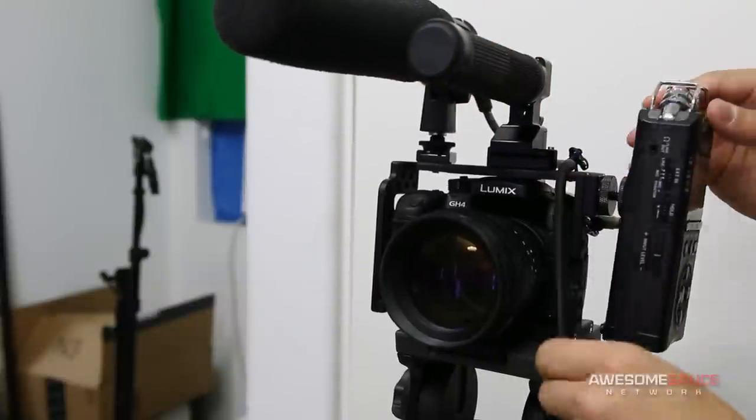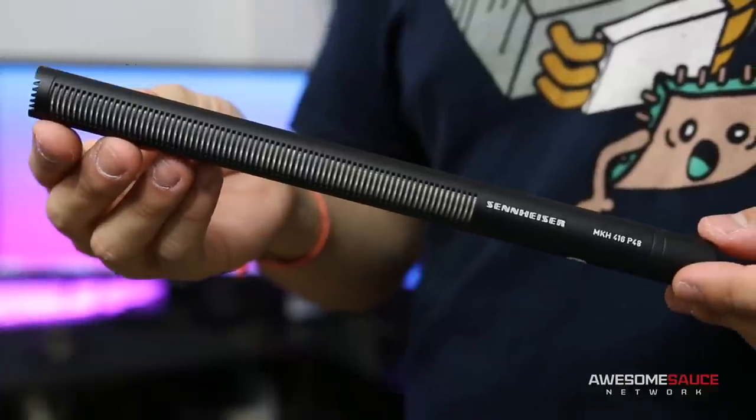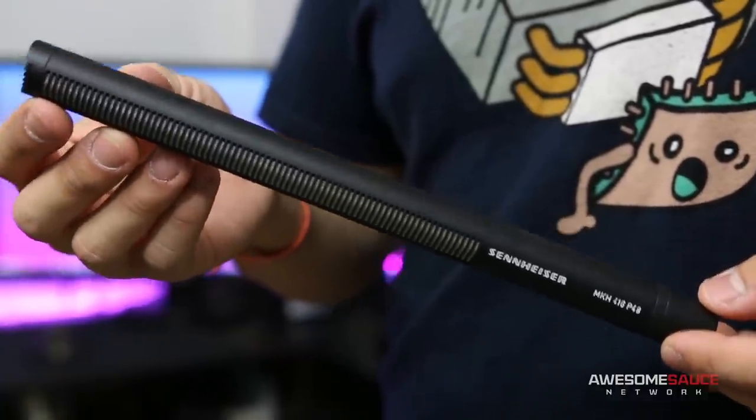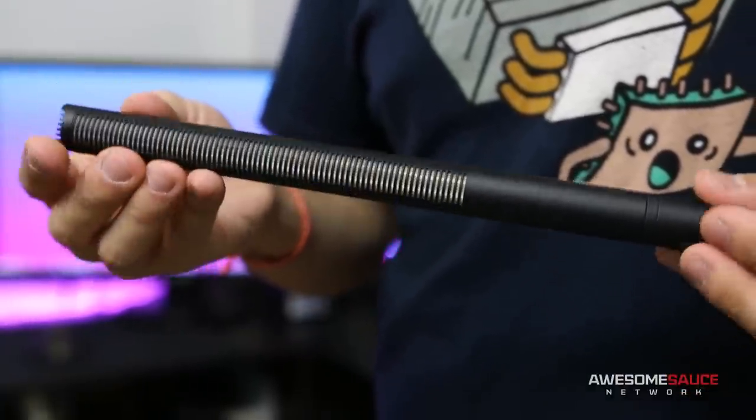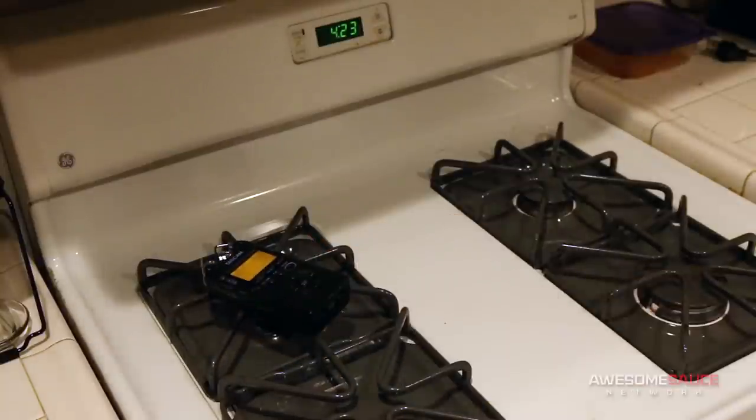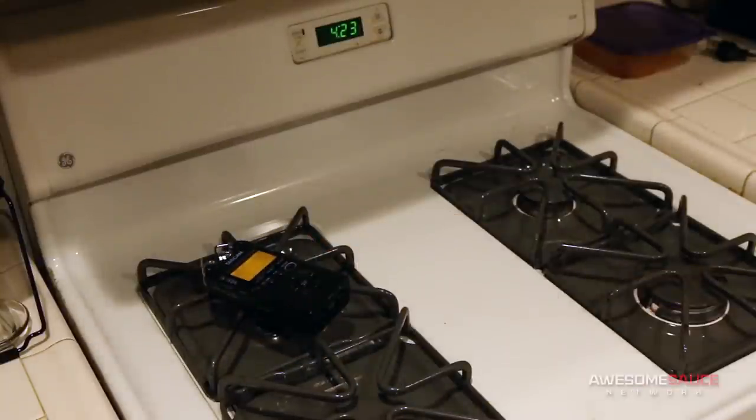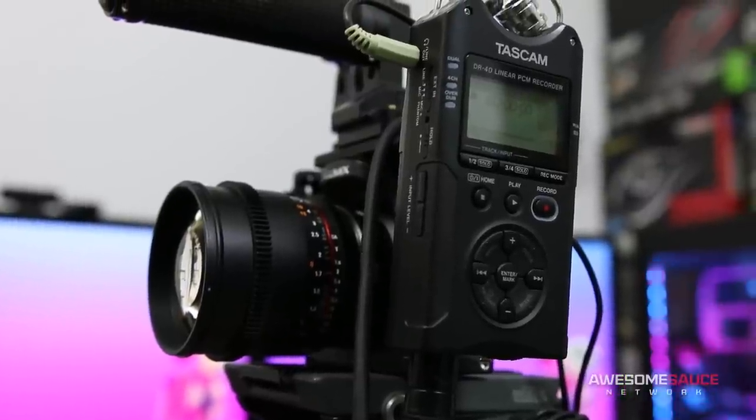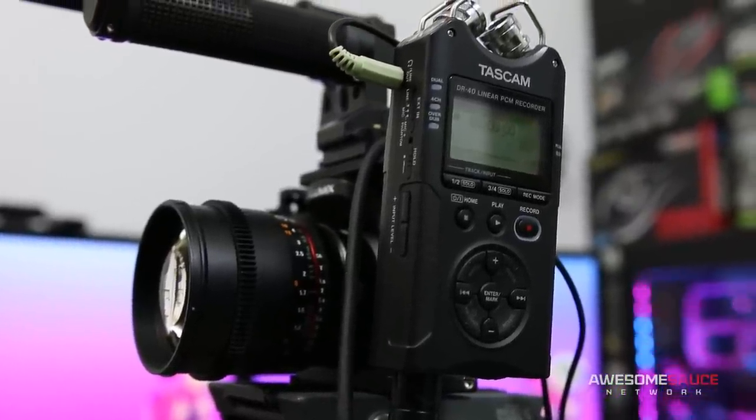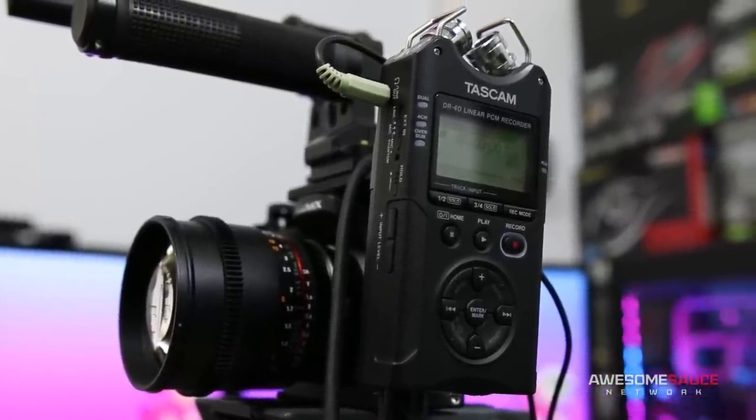One such accessory that I'll be mounting to the 515 on occasion is my new Sennheiser MKH-416 shotgun mic. All too often I see the audio get put on the back burner in online videos, but I think it's about time my DR-40 received some help with recording all the dialogue you hear on Awesomesauce Network.